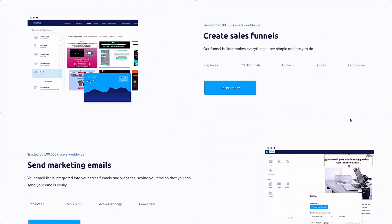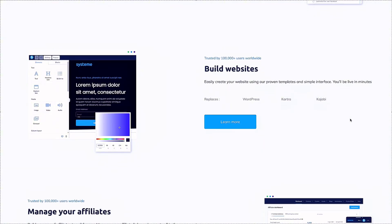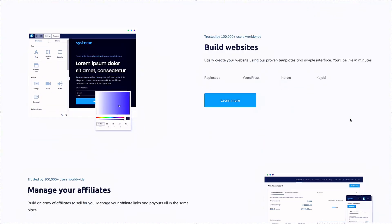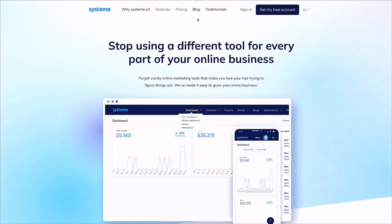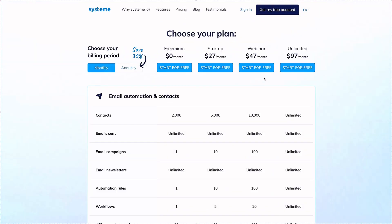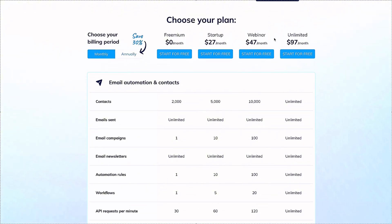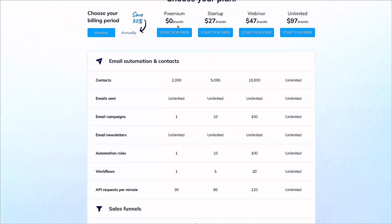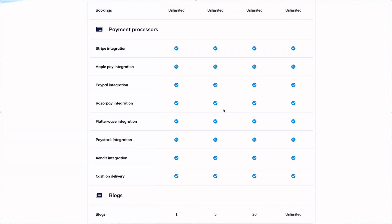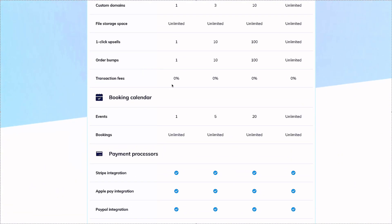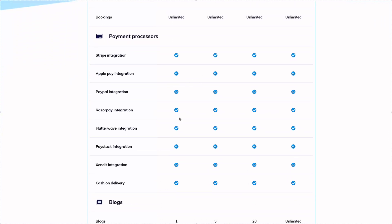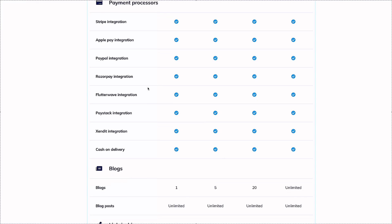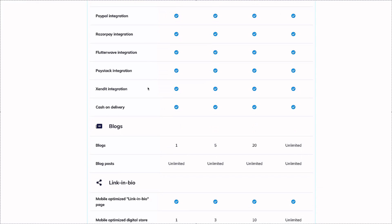Trying to help those of you that are starting on a budget, but if you have some funds saved up, I'll quickly show you the pricing. Here's the free plan, then the startup plan at $27, then the webinar one at $47, and everything unlimited is $97. I want to point out it says 0% transaction fees. That would mean system.io is not charging you any transaction fees, but whatever payment processor you integrate like Stripe or PayPal will have their own processing fees, usually 2.9% plus 30 cents.